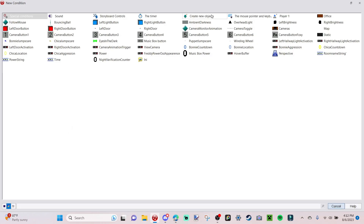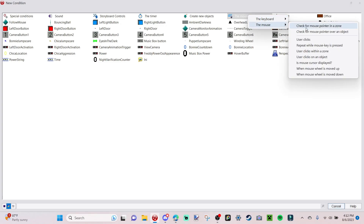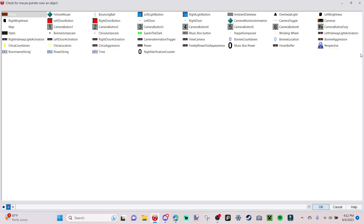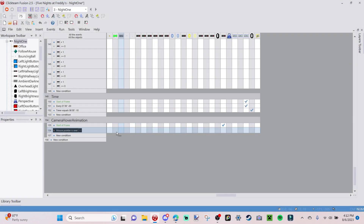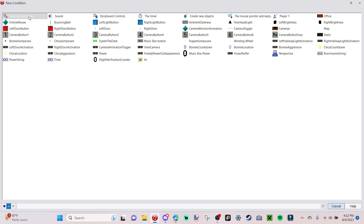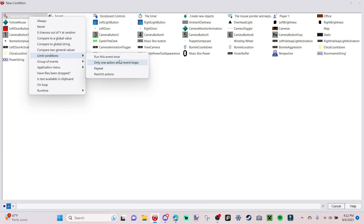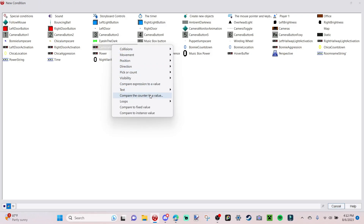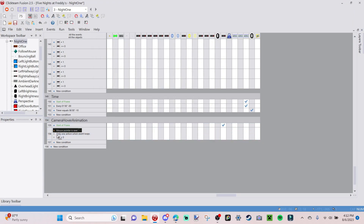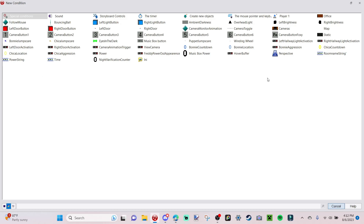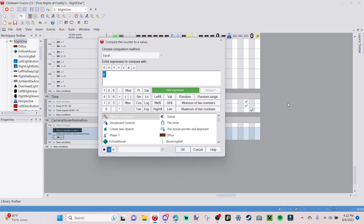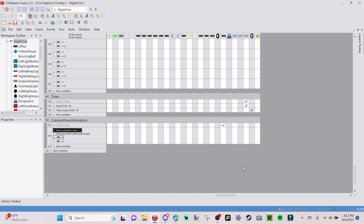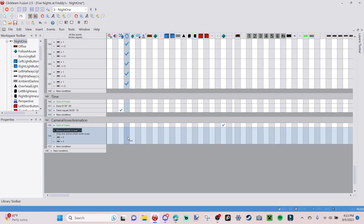Go to New Condition, go to Mouse Pointer/Keyboard, and check for mouse pointer over an object — select your camera toggle. Then right-click, insert special conditions, Limit Conditions, Only One Action. Next, right-click and insert a condition on the camera animation trigger — compare the counter value to zero. Also add a condition on the hover buffer comparing its counter value to zero. Once done, go to the hover buffer action, right-click, and set the counter to one.